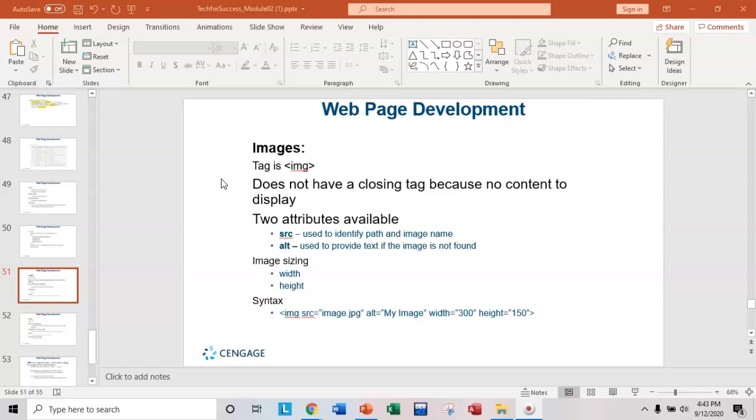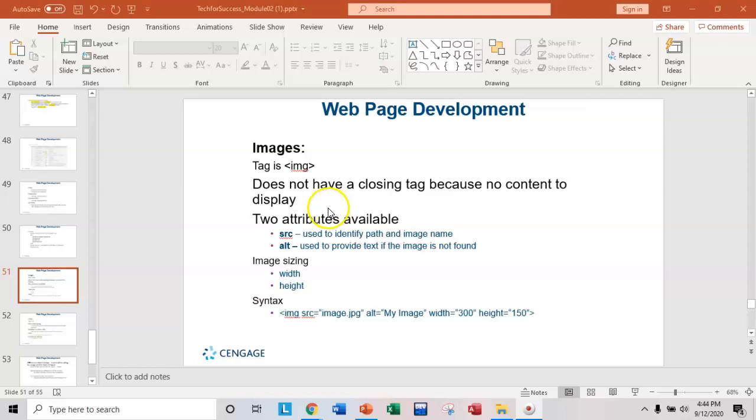Adding an image is adding a photograph or a drawing or a GIF file, an animated GIF. You can do that in HTML. The tag itself is IMG and the important thing to note about the IMG tag is it does not have a closing tag. And let me show you what I mean.